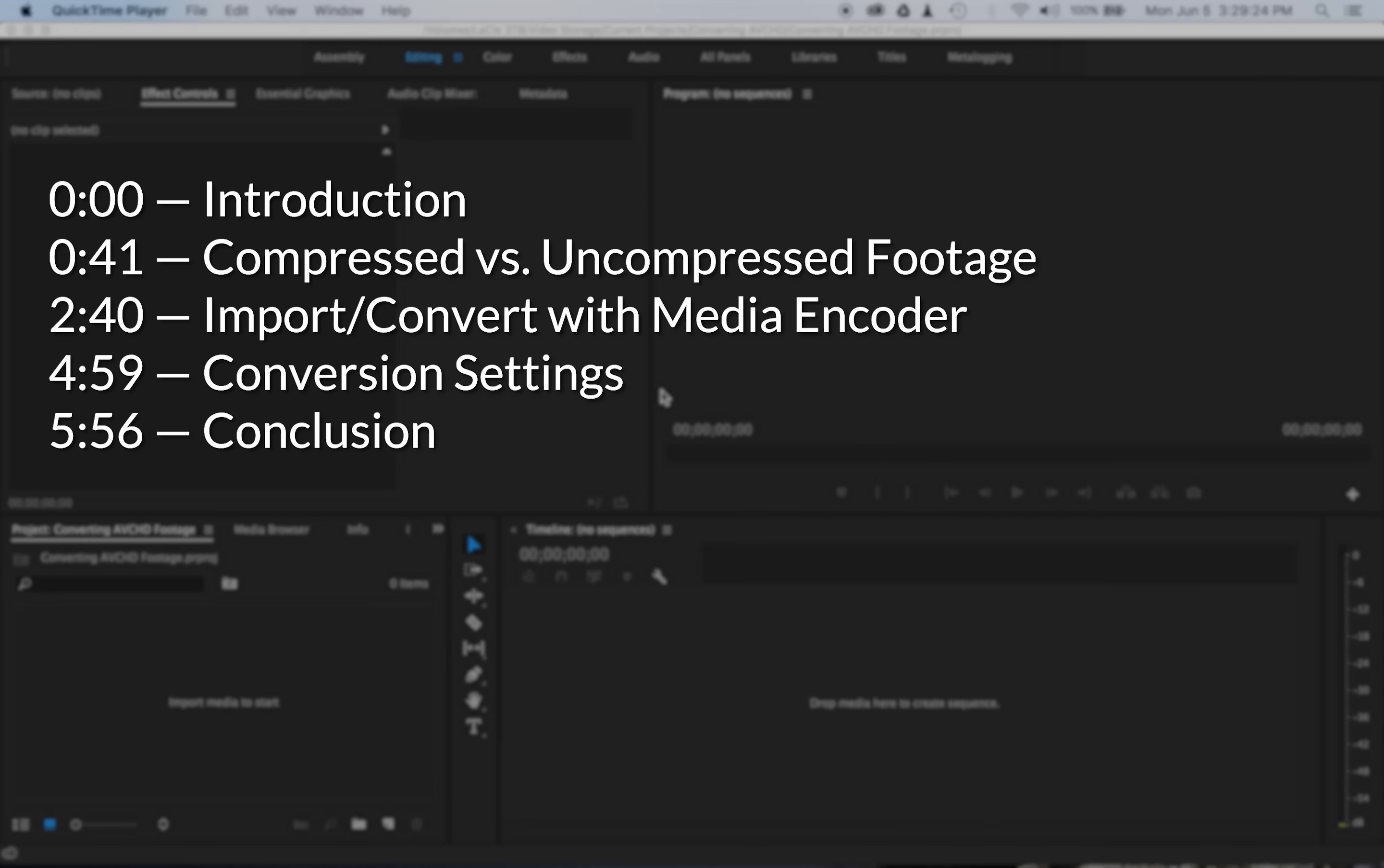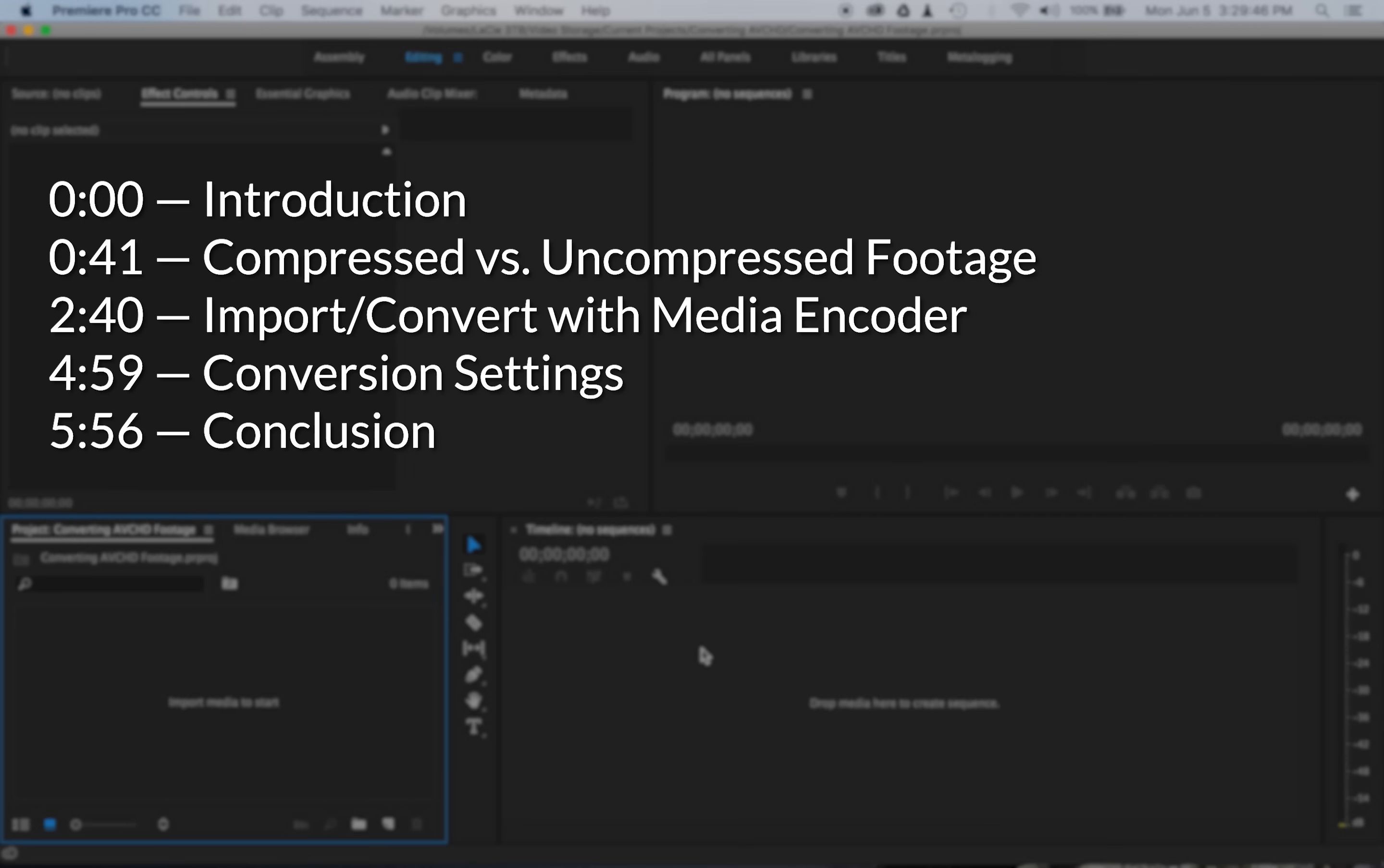So really quick, we're going to touch on the difference between compressed and uncompressed formats, and I'm going to show you my workflow for importing and converting AVCHD footage. I'm using the Adobe Creative Cloud suite, but the concepts are going to stay the same no matter what programs you're using, your workflow just might be a little bit different.